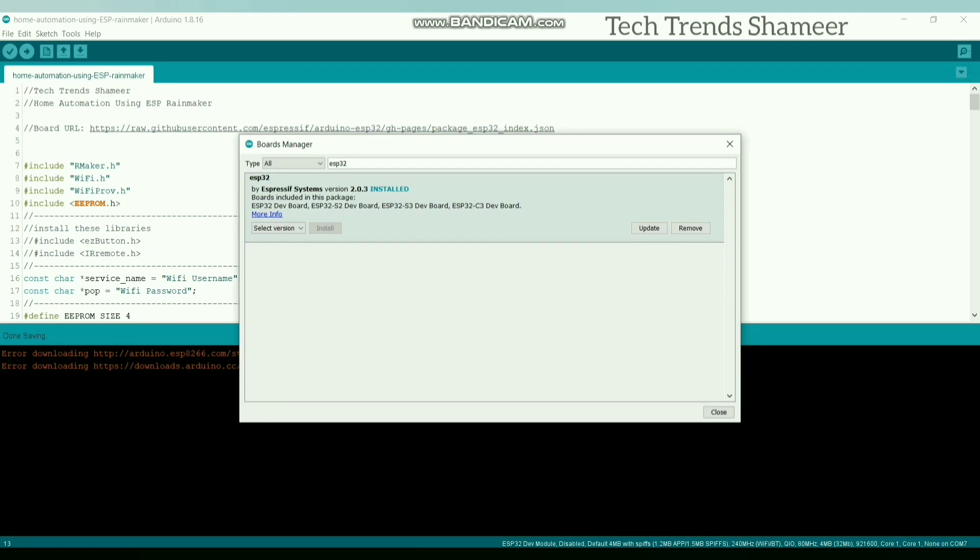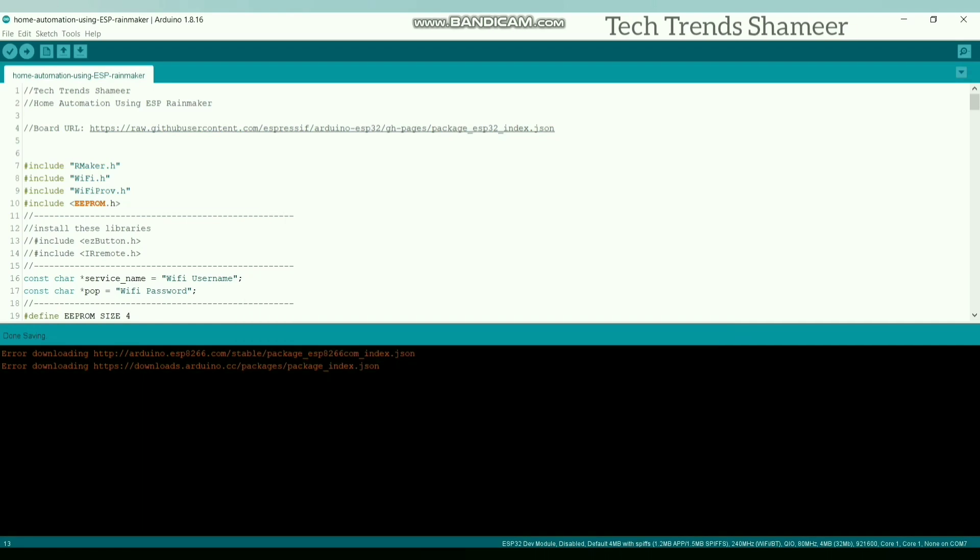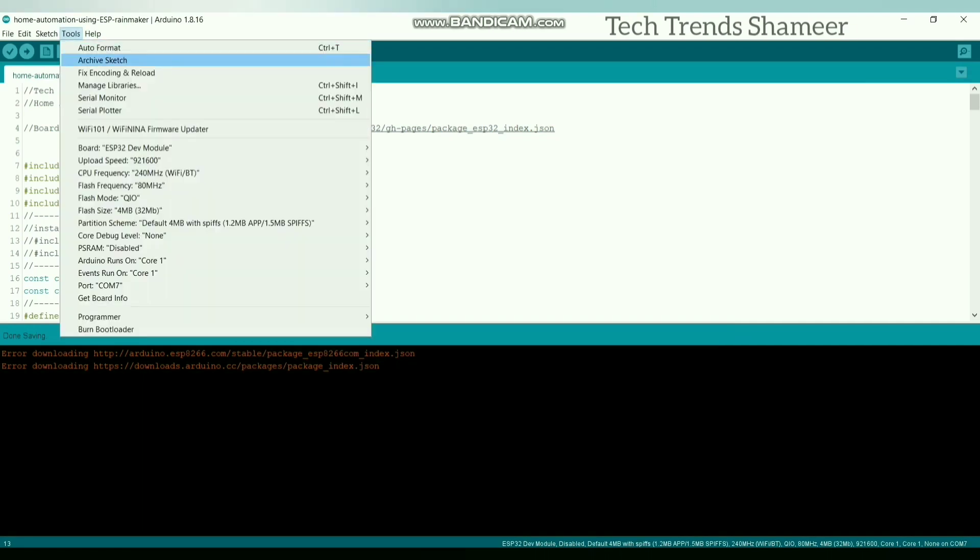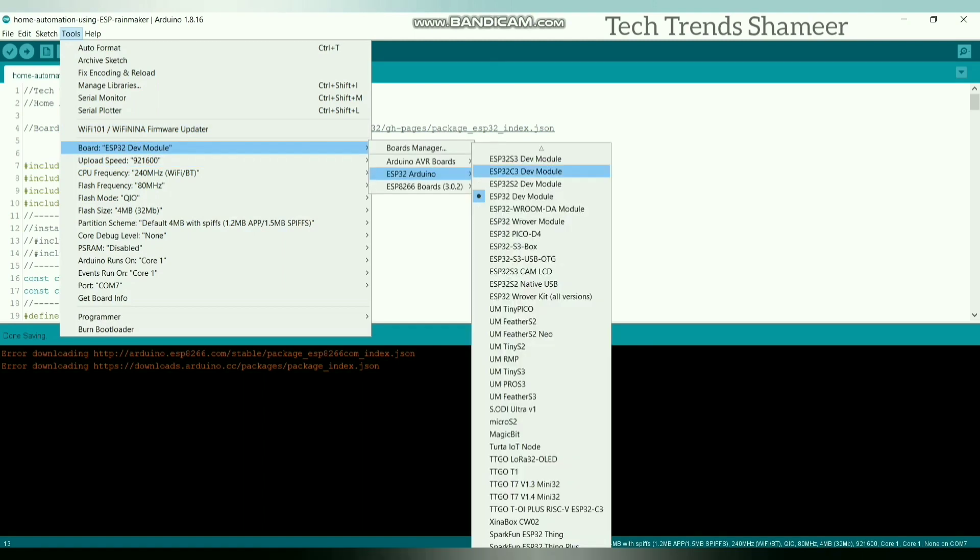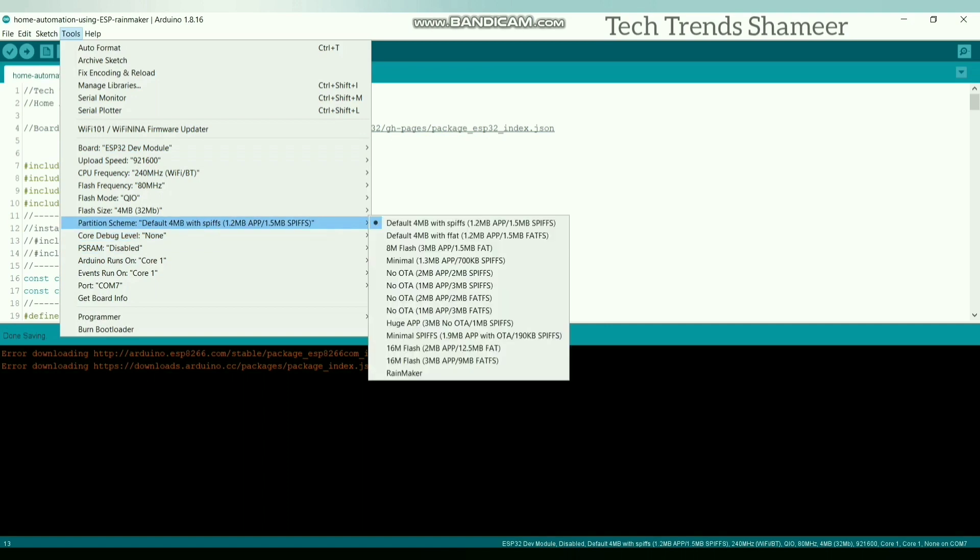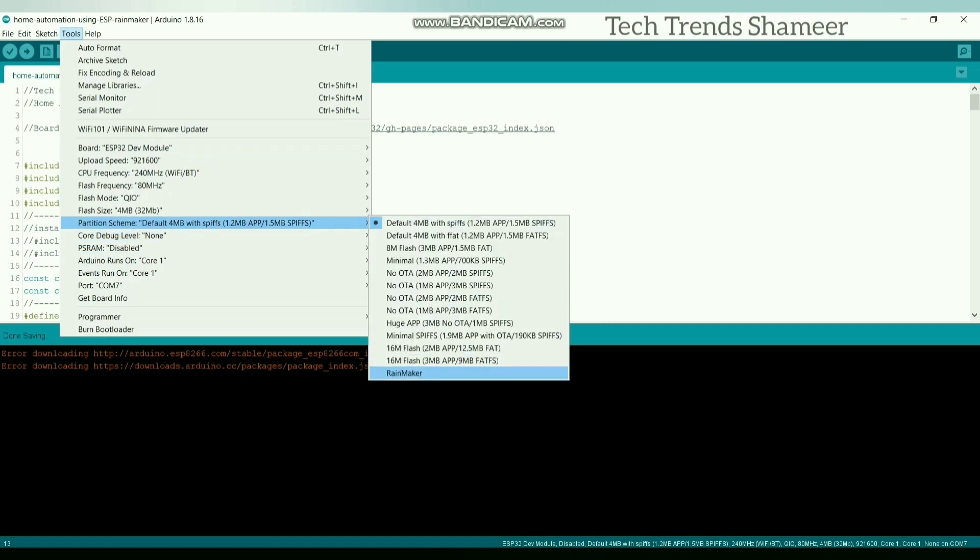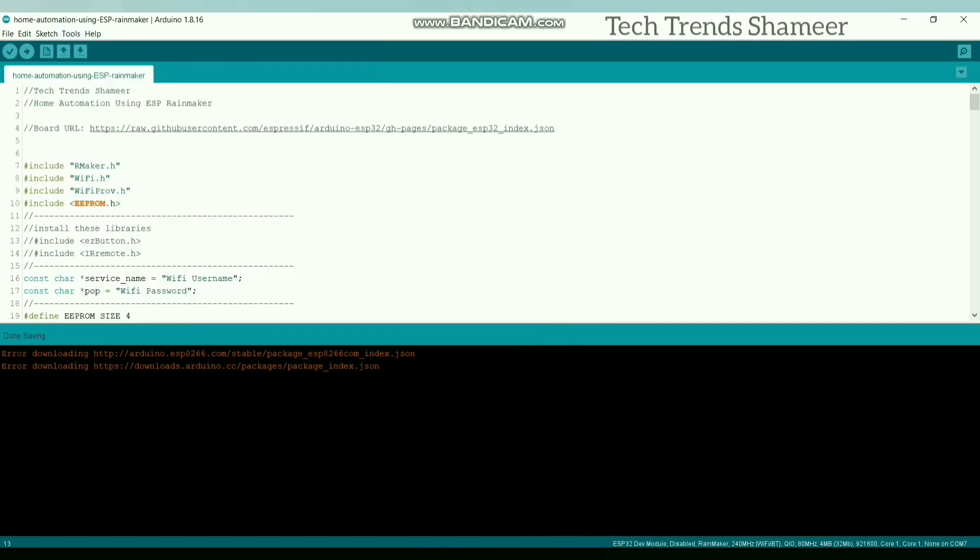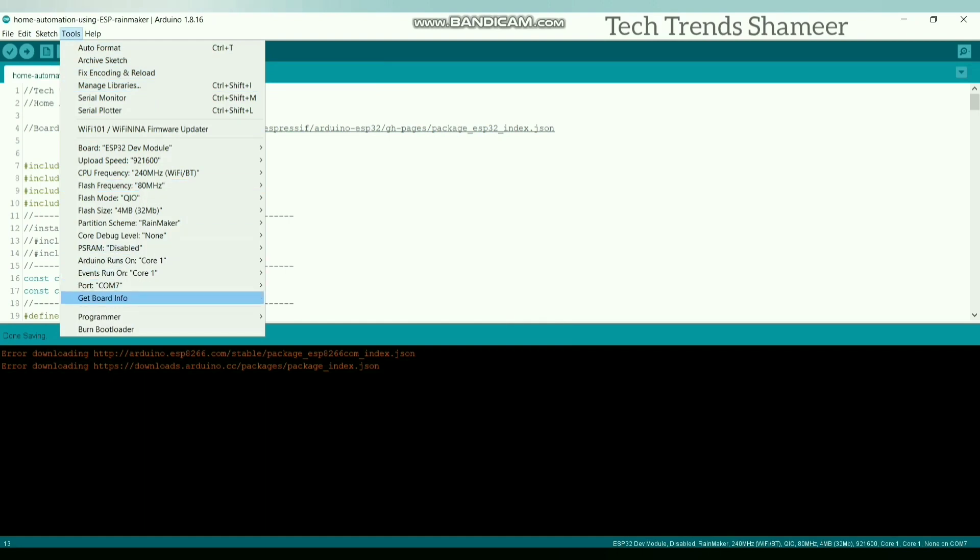Now I have already installed this board. Now close this one and go to Tools again and select the board as ESP32, ESP32 dev module. Now select the partition scheme as RainMaker and select the port.